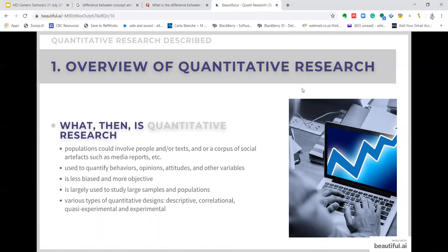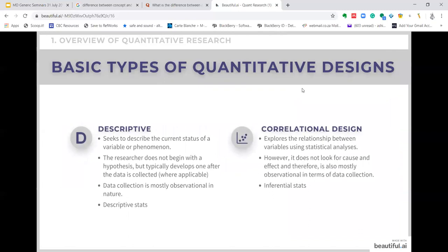Various types of quantitative designs exist. I'll discuss just a few basic ones: the descriptive, correlational, quasi-experimental and experimental designs. These are basic designs you need to understand before you embark on your research study. The descriptive design is the most simple design of quantitative methods. It seeks to describe the current status of a variable or phenomenon. The researcher does not begin with a hypothesis, but typically develops one after data is collected. Data collection is mostly observational in nature, and we use descriptive statistical analyses to understand our data.